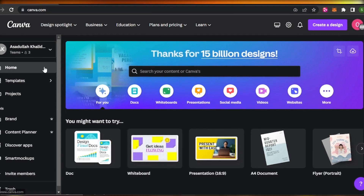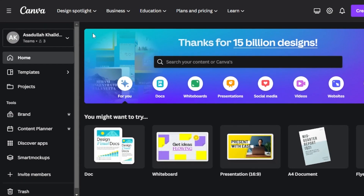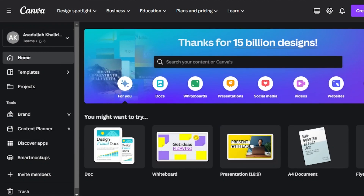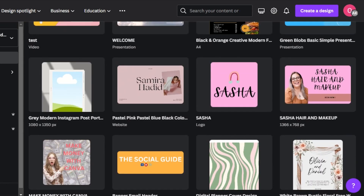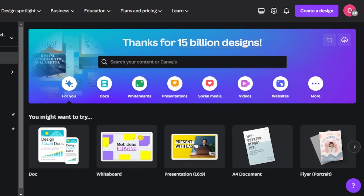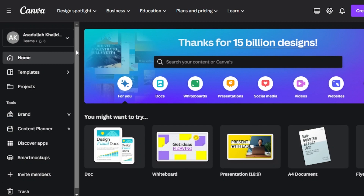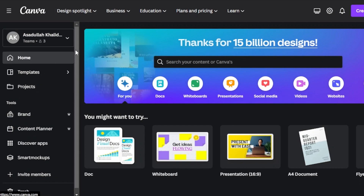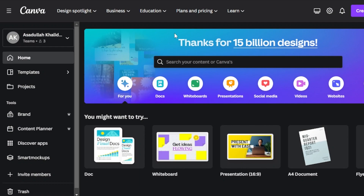First, you're going to go to canva.com. You can create your account on canva.com for free using your email address, or you can use your Google account. Once you create your account on Canva, you will get right here. There is a pro version available, but I will be using the free tools today to show you how you can create a professional and high quality website for free.